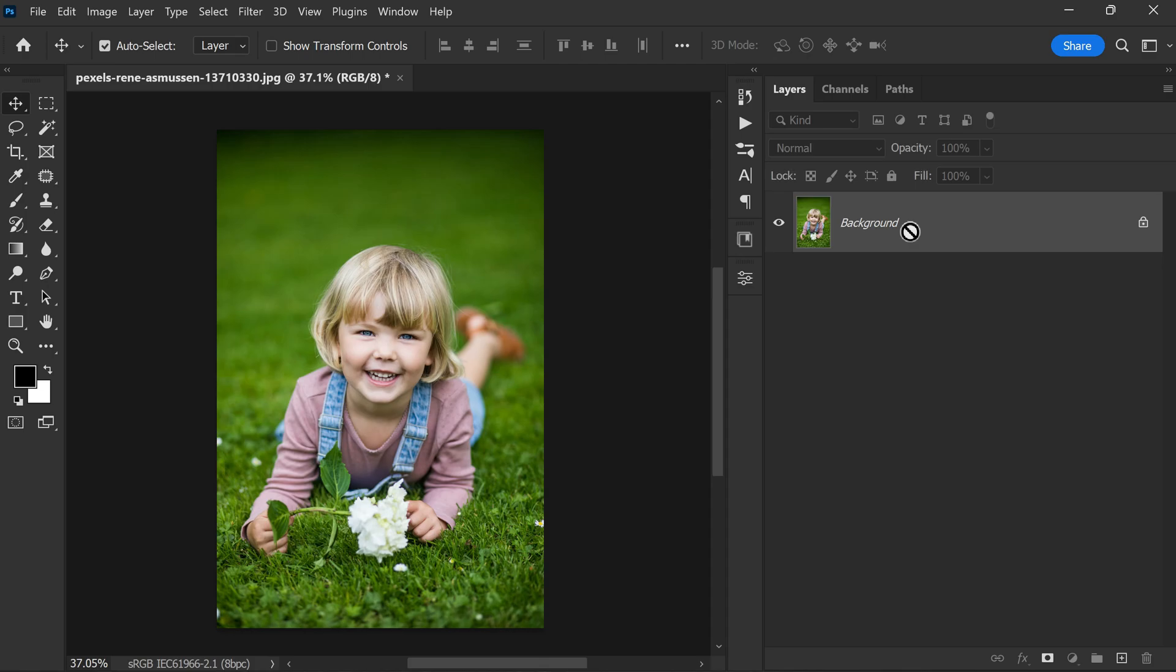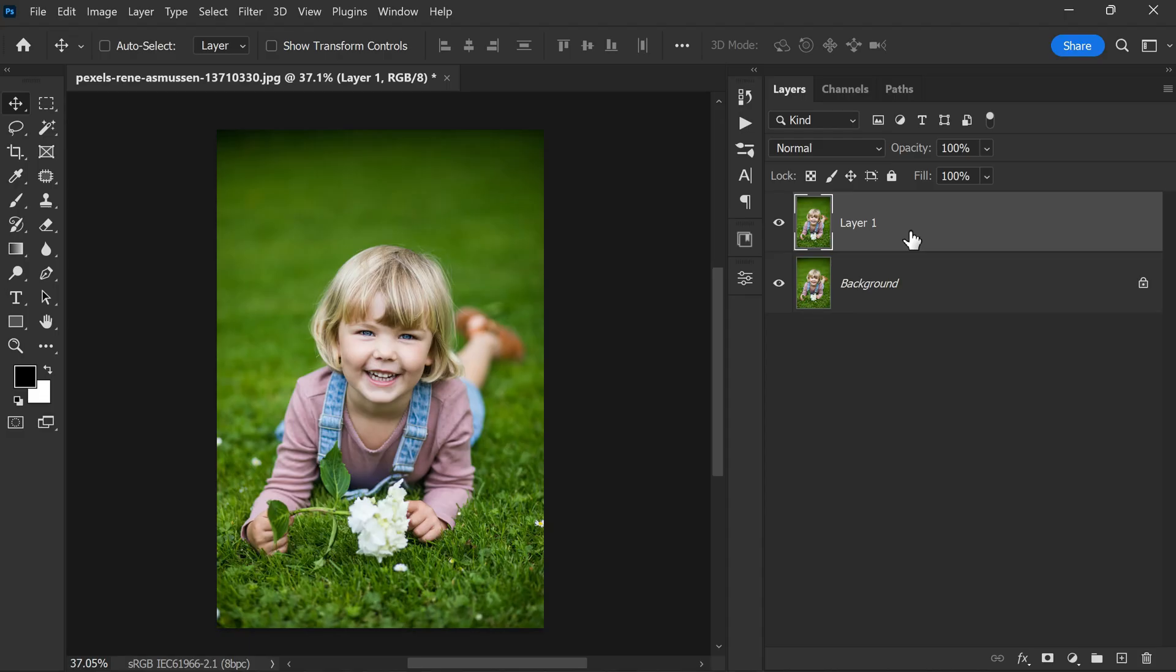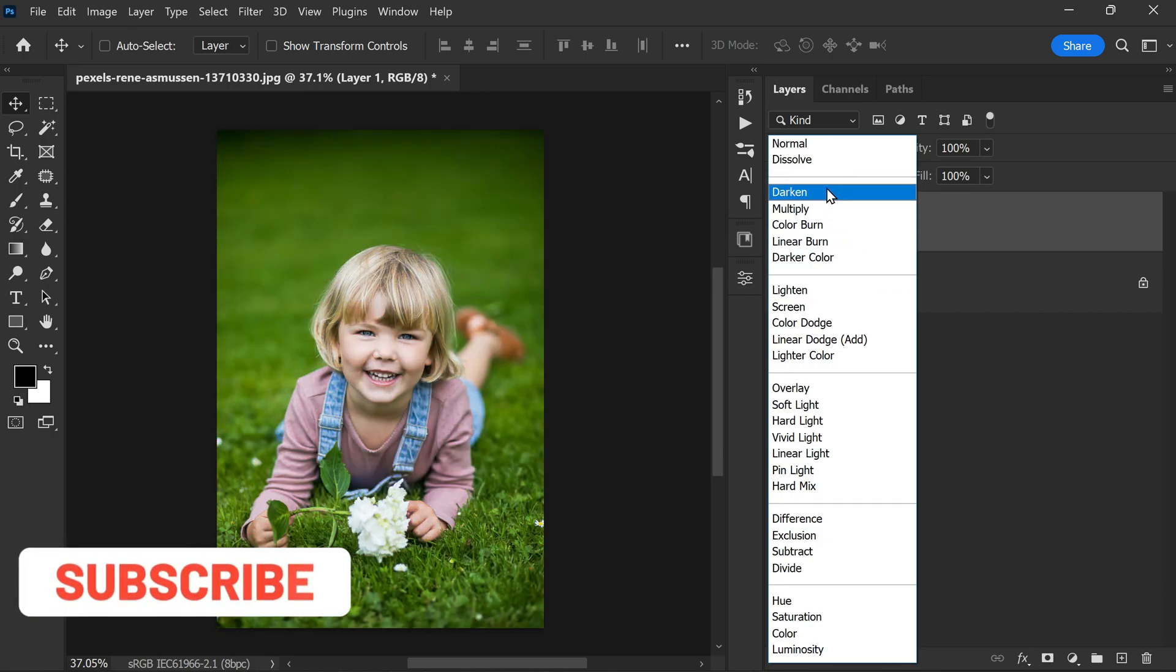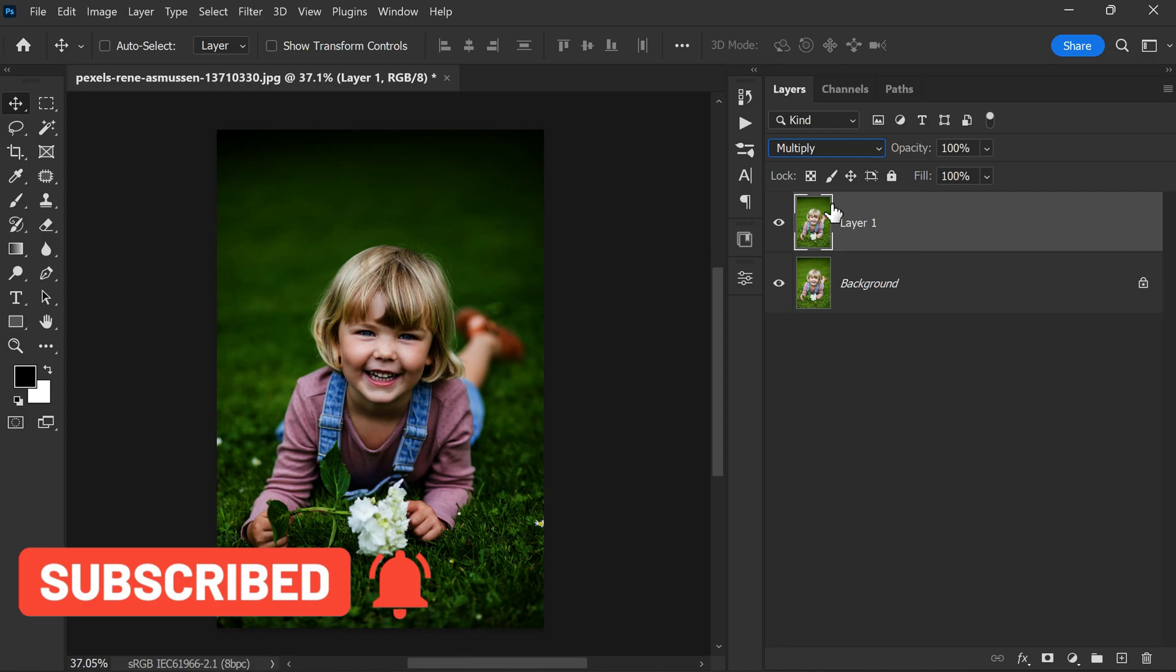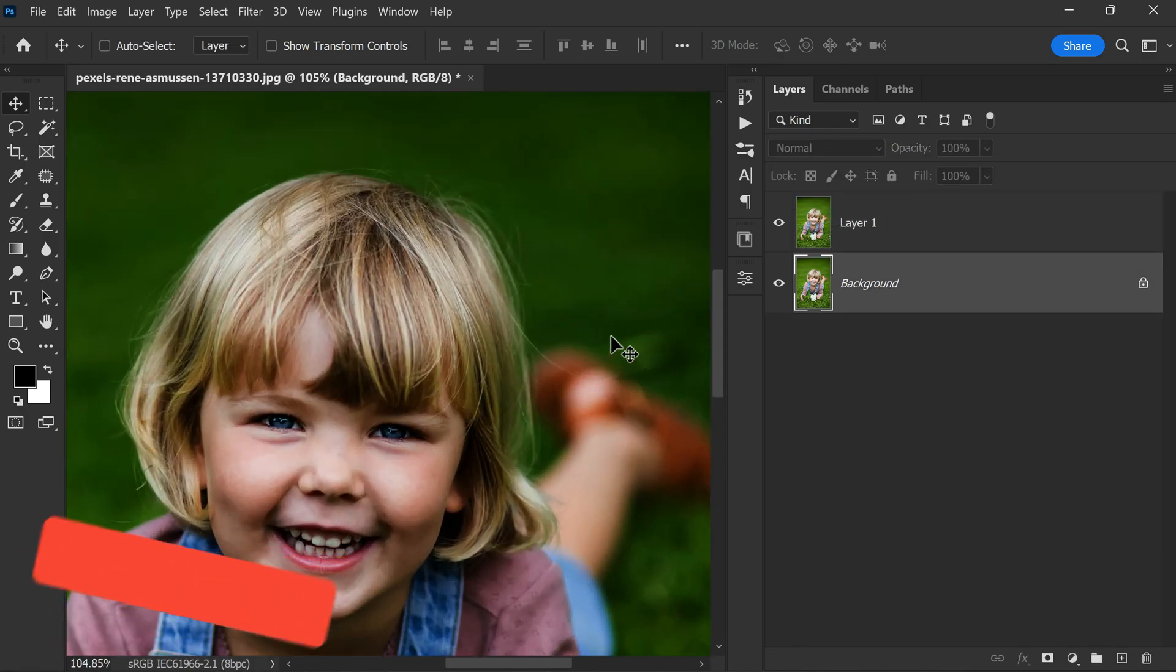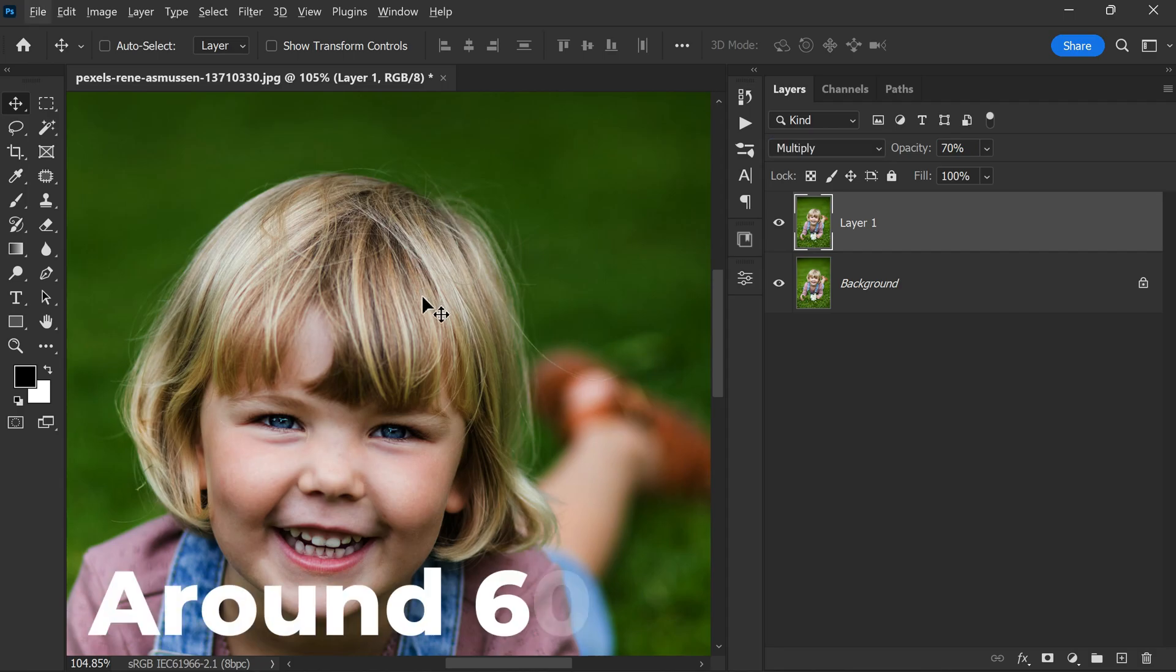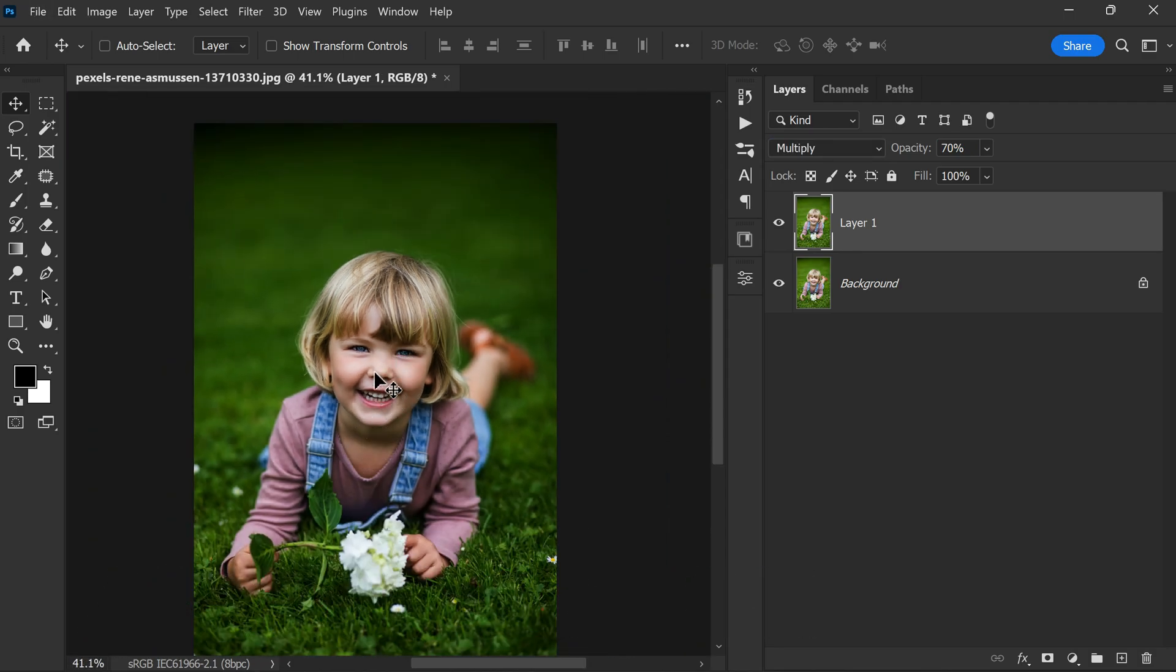This will create a new layer that is identical to the background layer. After we have created a duplicated layer, the next step is to change the blending mode of the new layer to Multiply. This blending mode will darken the layer and create a more dramatic effect on the image. It's important to remember that the opacity of the new layer should be lowered. In the case of this photo, we are working with an opacity of around 60%, which looks good.